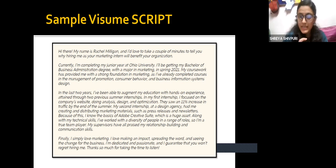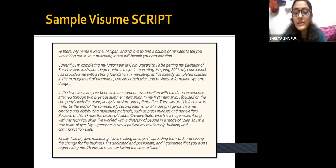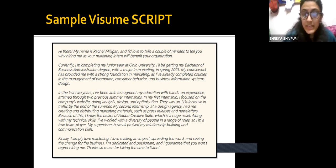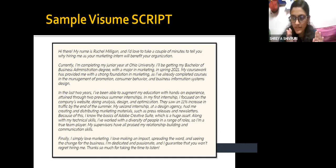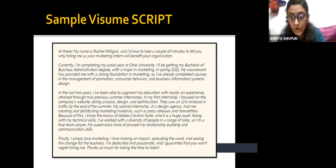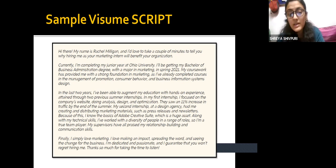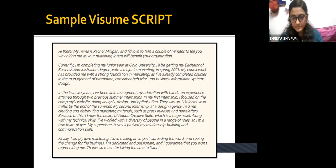Then she talks about her experience, saying: 'In the last two years, I have been able to augment my education with hands-on experience attained through two previous summer internships.' In a traditional resume you can't always describe your internship in detail because resumes need to be simple and crisp. But here in the video resume, she can talk about her first internship and mentioned that they saw an 11% increase in traffic by the end of summer because of her efforts. She then went on to explain her second internship as well — sharing experience in a video resume allows her to do so in a much more detailed and compelling manner.